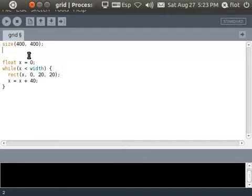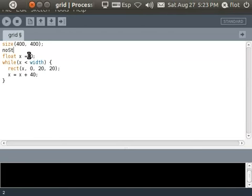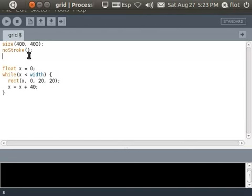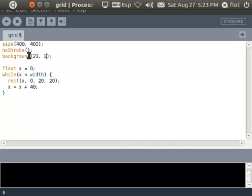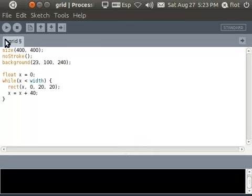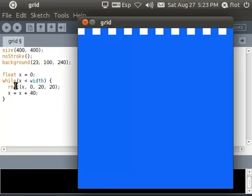So I'm gonna do some more changes, I'm gonna remove the border as usually and change the background color. I will just type some random number here and see what we get. Okay it's a blue, very bright blue.